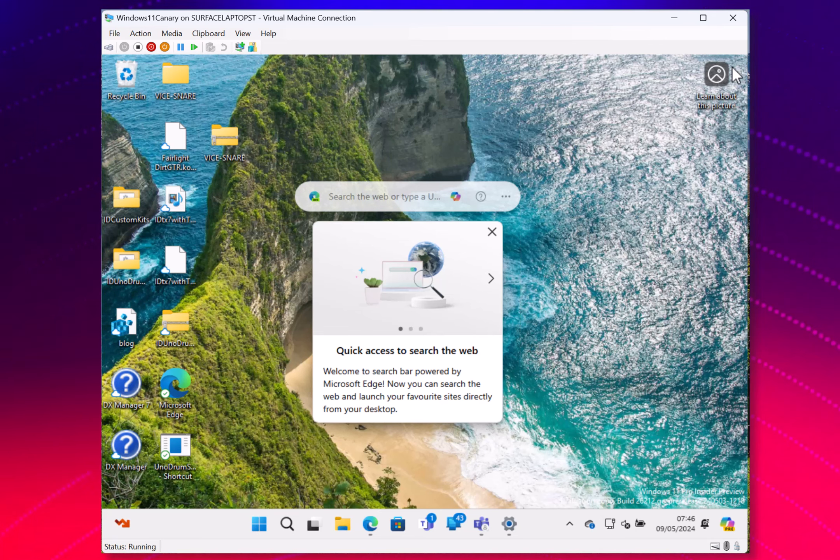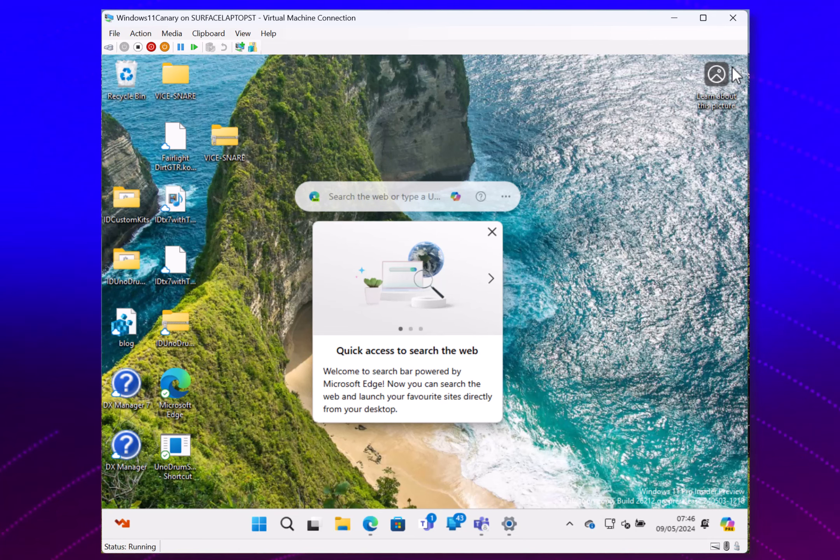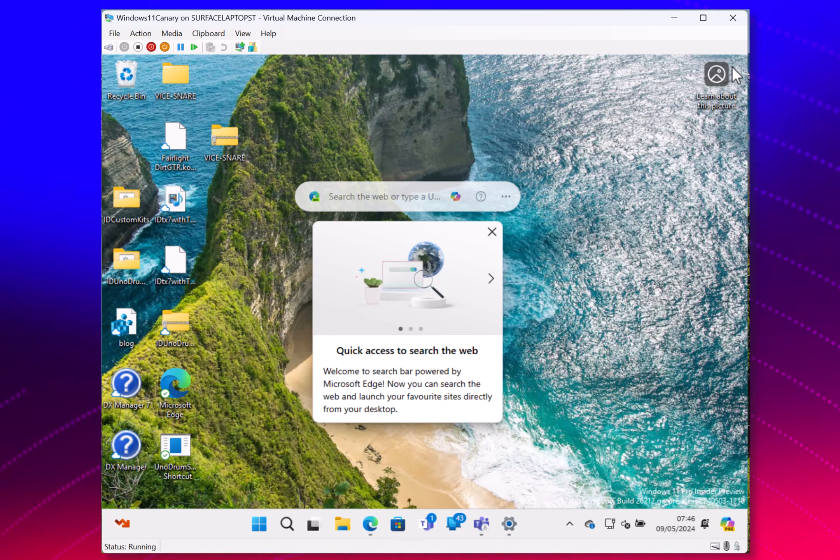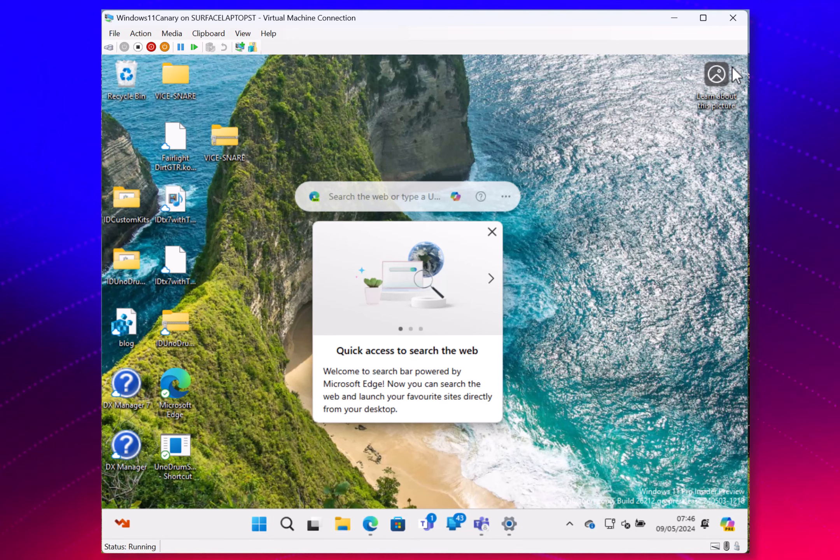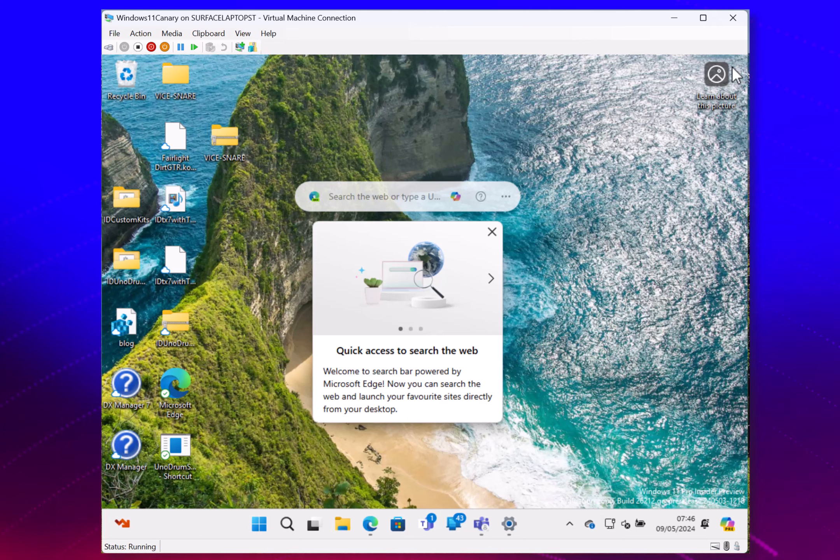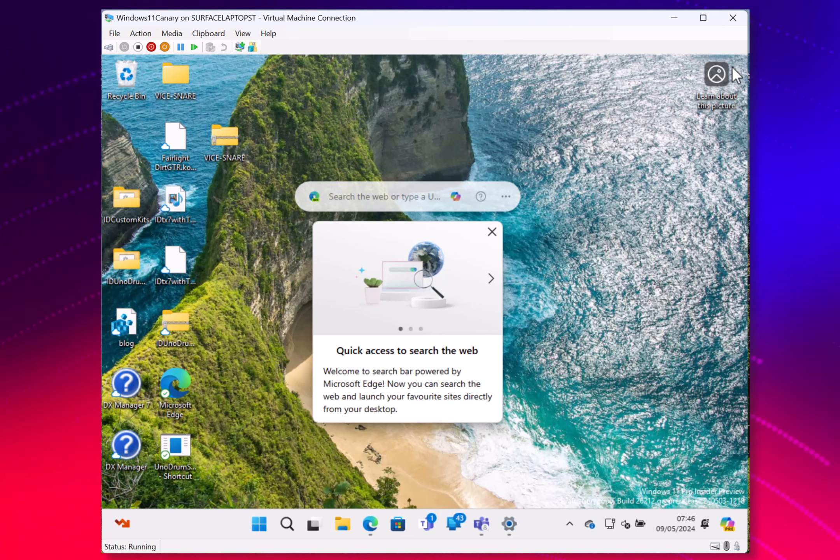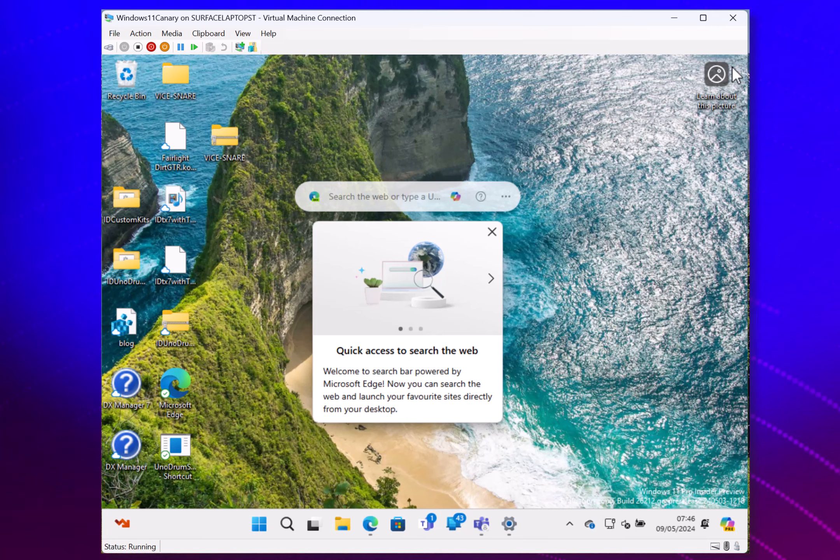And the rest of the changes are just fixes. They've fixed an issue with advanced startup option not working. They've fixed an issue causing features on demand not to install. And they've fixed a couple of co-pilot issues.